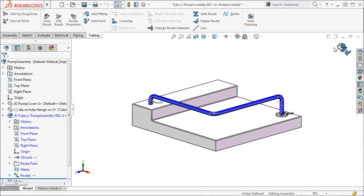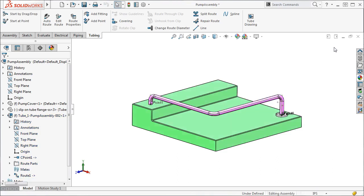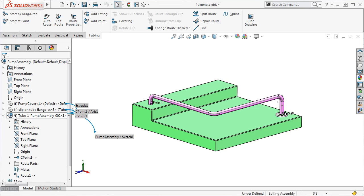To get back to the main assembly, I'll click the Edit Component icon. Before we move on, I'd like to point out the subassembly that was created in the Feature Tree.